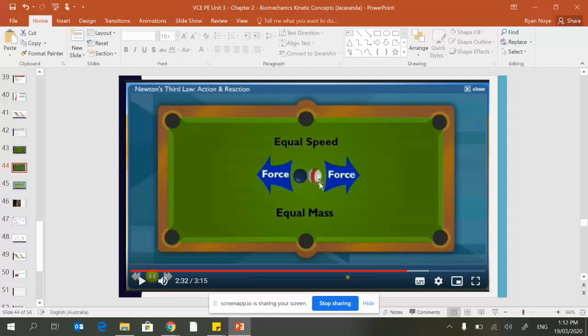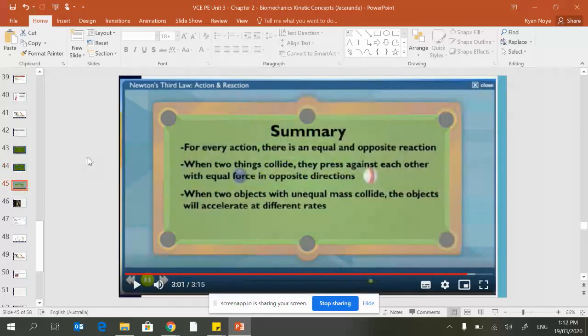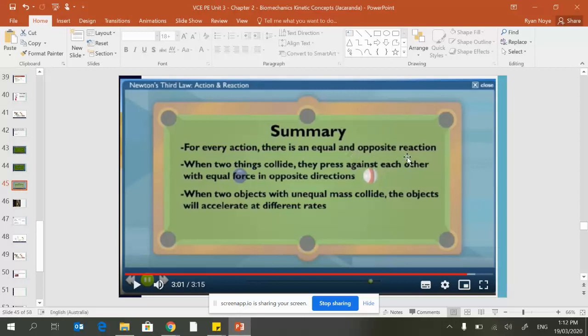That means their reaction force felt by the opposite is going to be equal as well. For every action there's an equal and opposite reaction. The two things colliding press against each other with equal force in opposing directions.